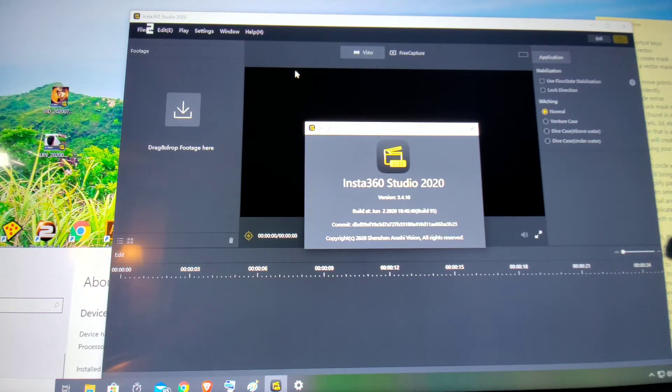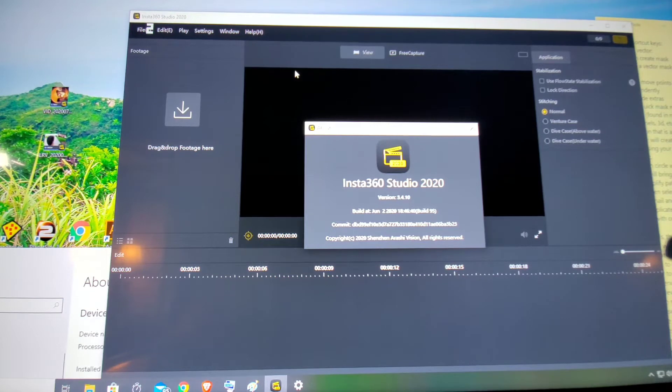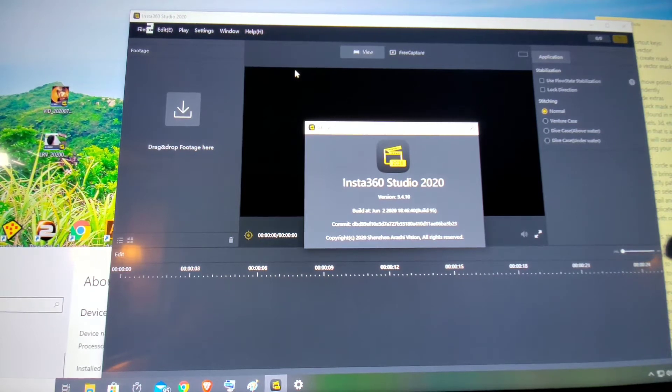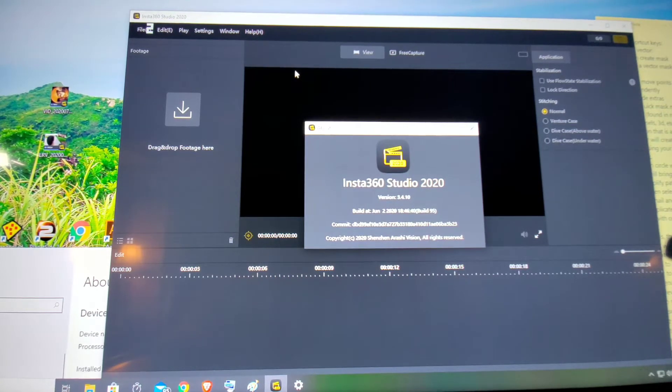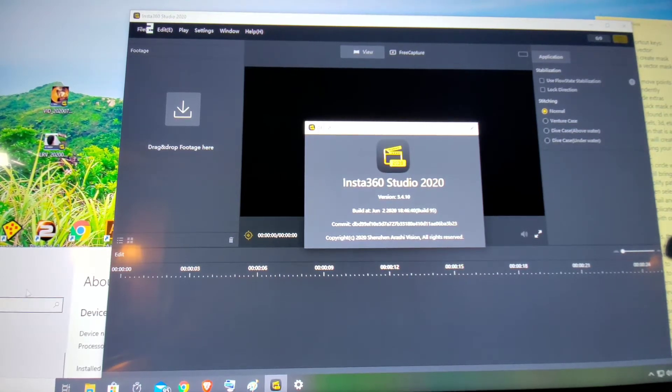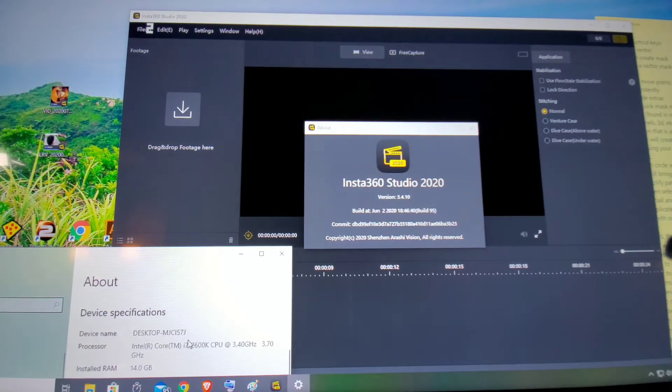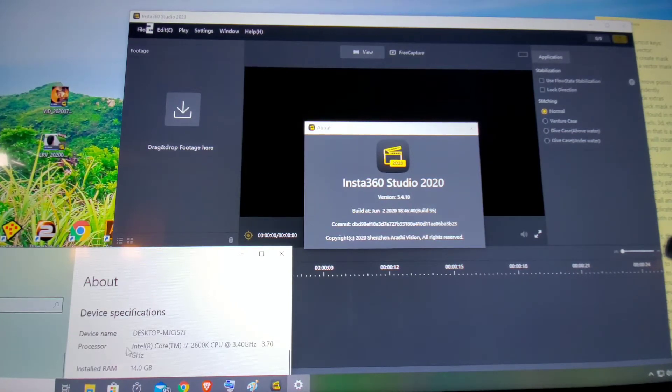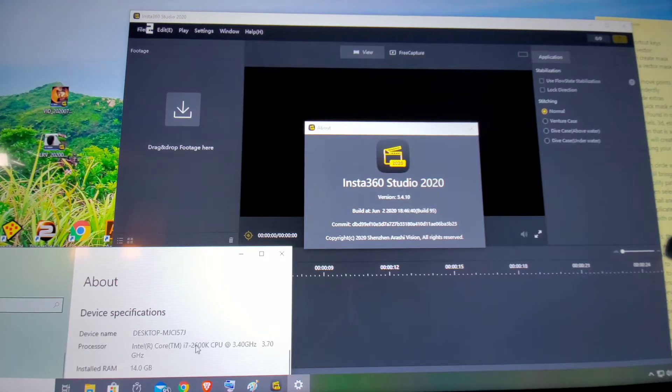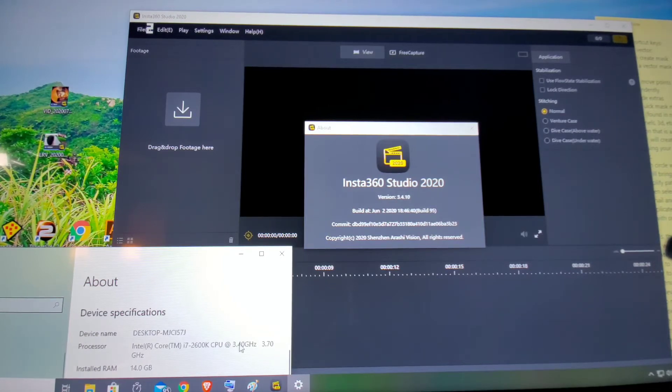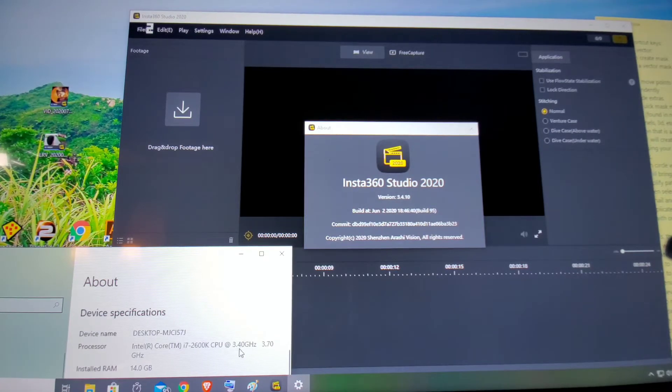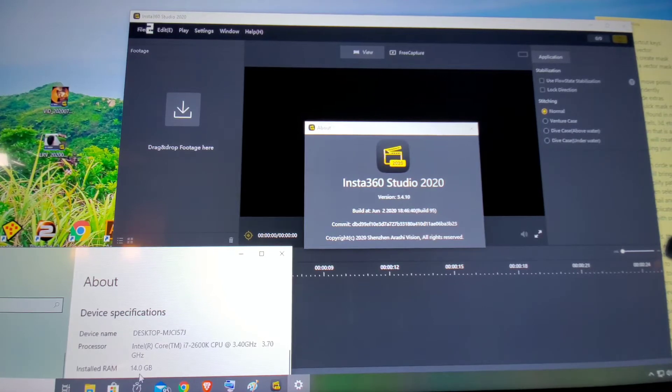I'm having a problem loading files onto the Insta360 Studio. I'm on a Windows 10 PC, and my PC specs are i7-2600K CPU, 3.4 gigahertz, 14 gigabytes of RAM.